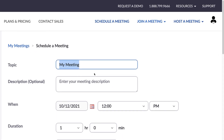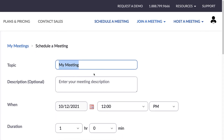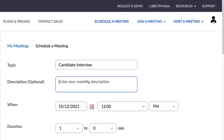You can think of the topic like the meeting's title. Keep it short and simple — 'Candidate interview,' for example. Optionally, add details in the Description box.